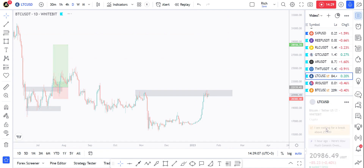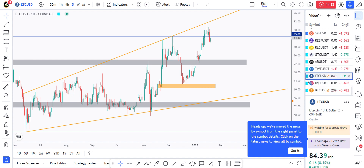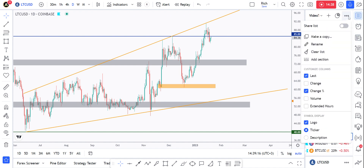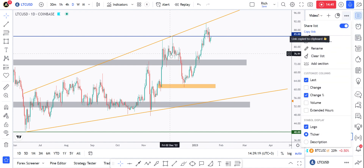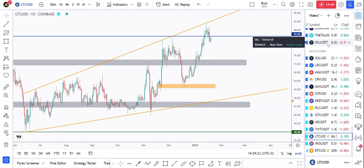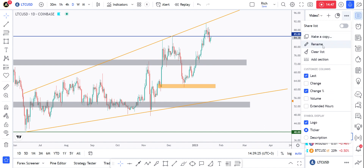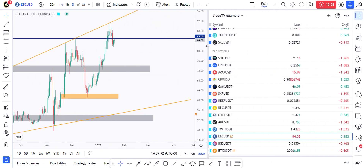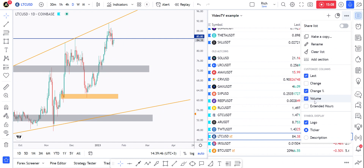Let me show you an example of the notes — this is the note for LTC. Just like the layout, I can share the watch list with friends by clicking 'Share list,' copying the link, and sending it so they can see the full list. I can rename the list — for example 'TV Example.' I can also add or remove columns — I personally like to see only the price and the 24-hour change.